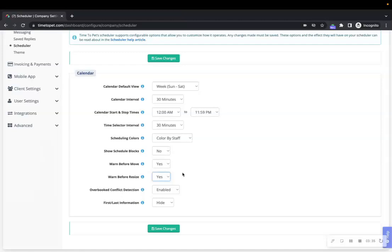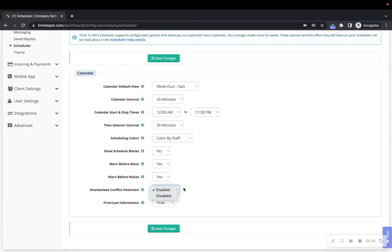Next is the Overbooked Conflict Detection. When enabled, Time to Pet will show you warnings if you have one staff member scheduled for multiple events at the same time. Companies that schedule multiple events at the same time, like a group dog walking company, will often disable this tool.